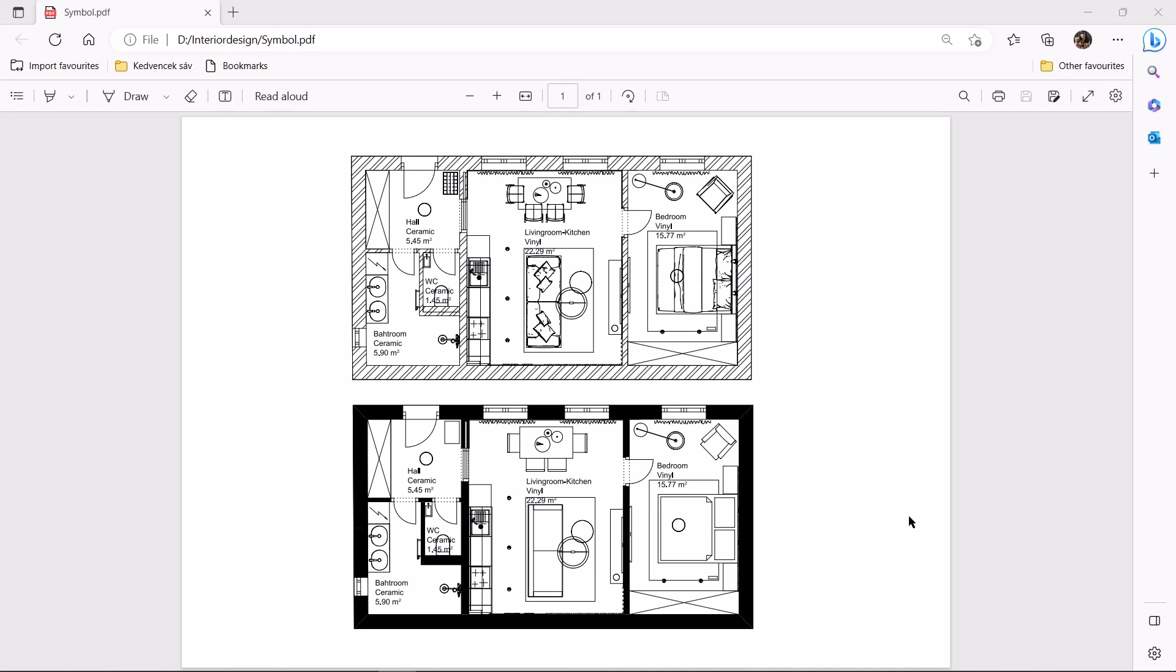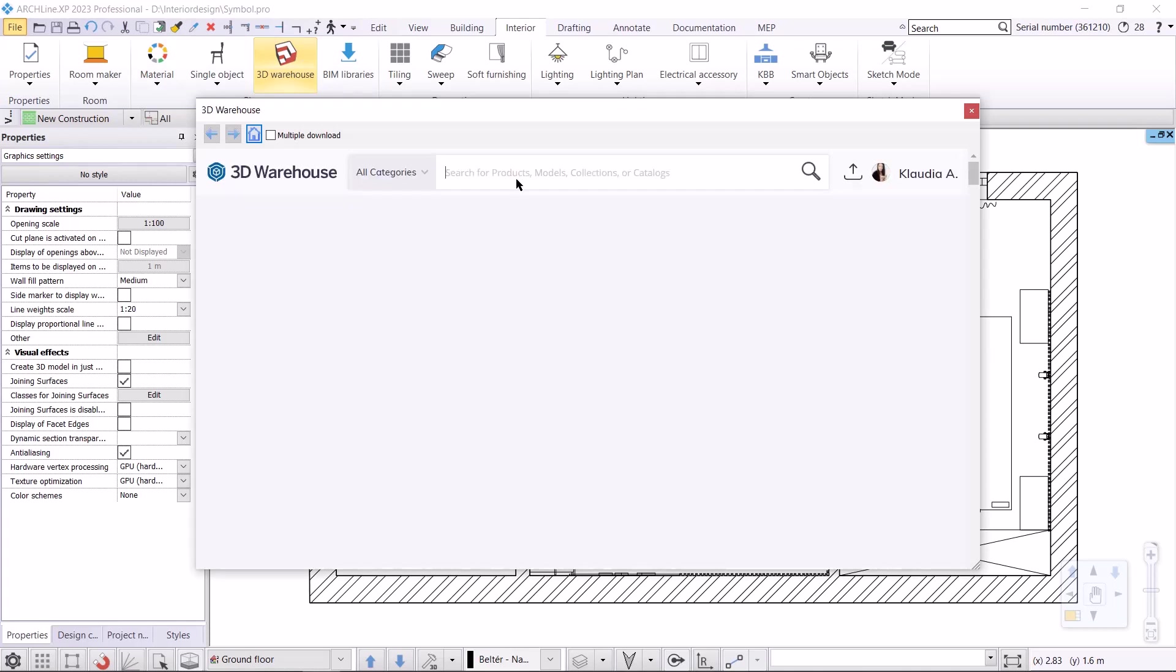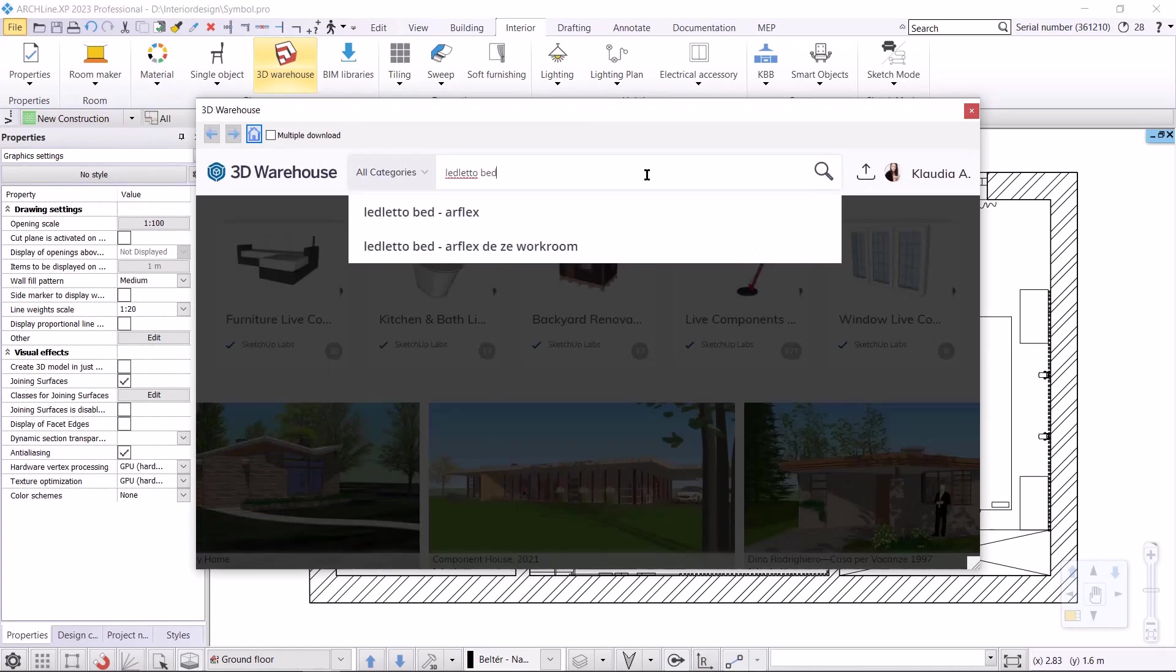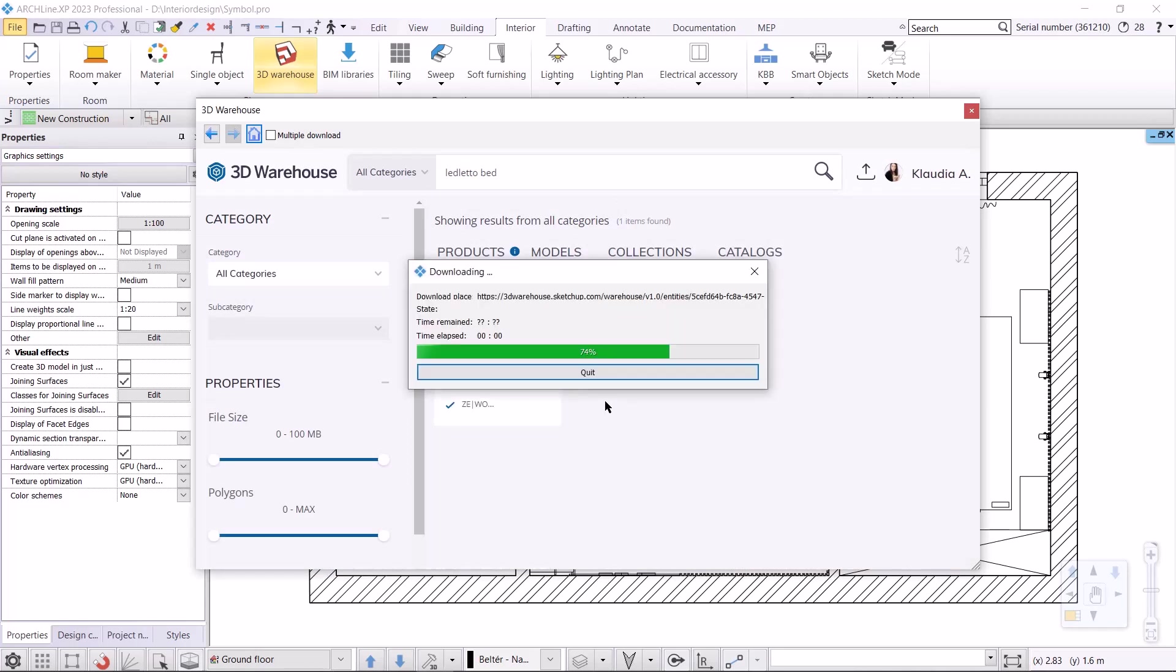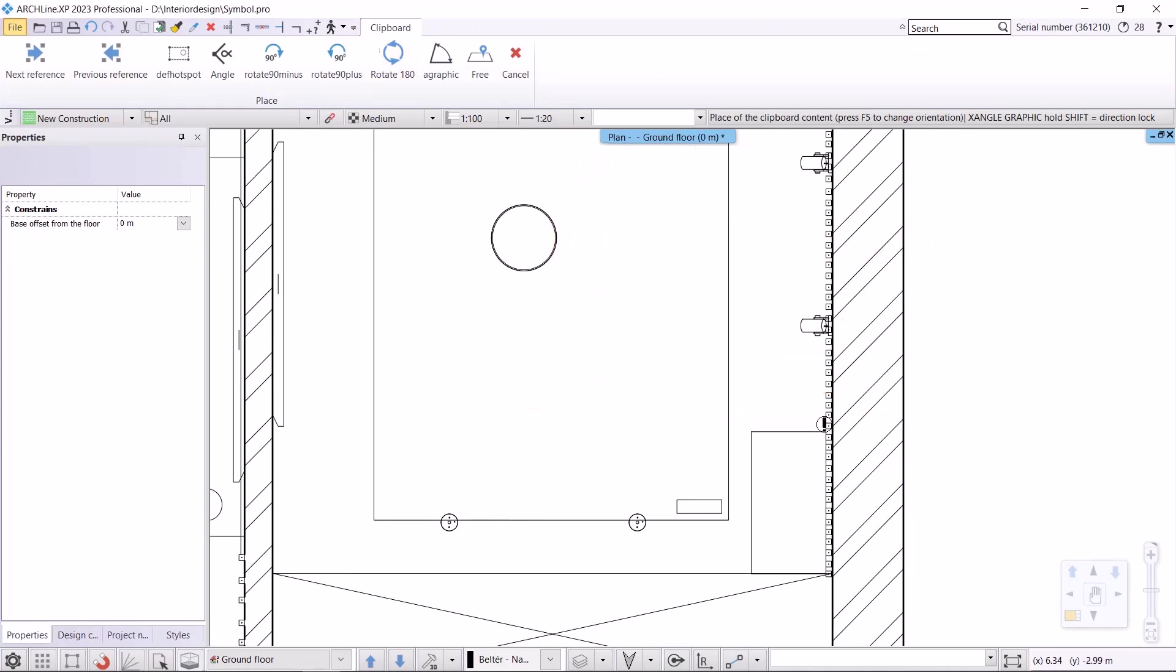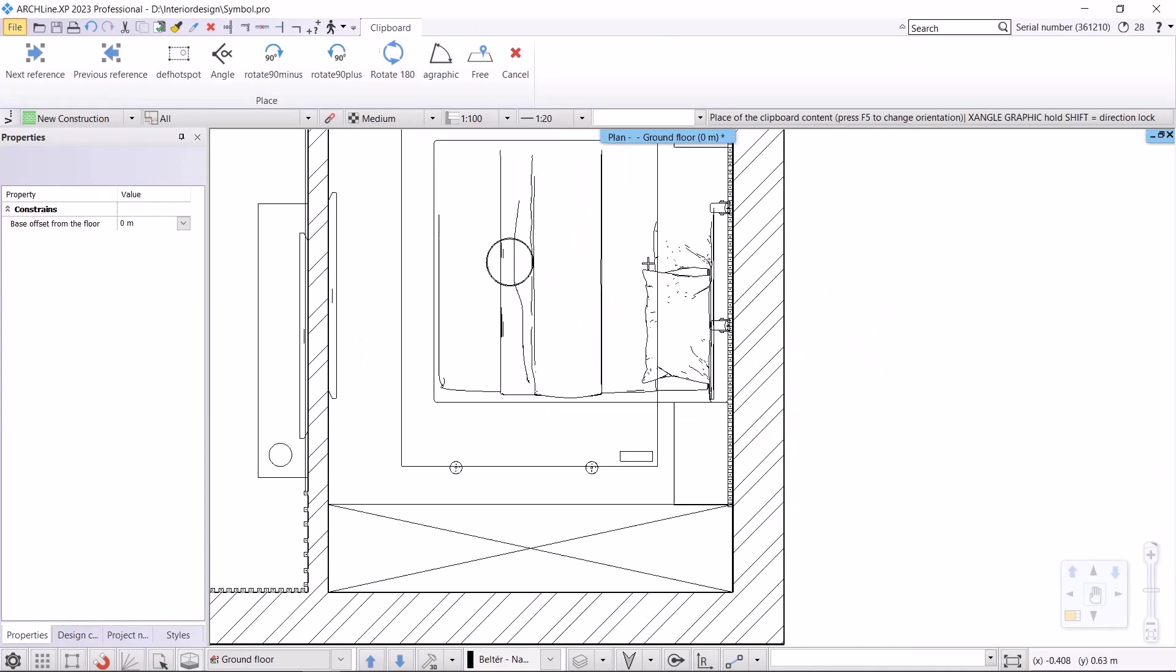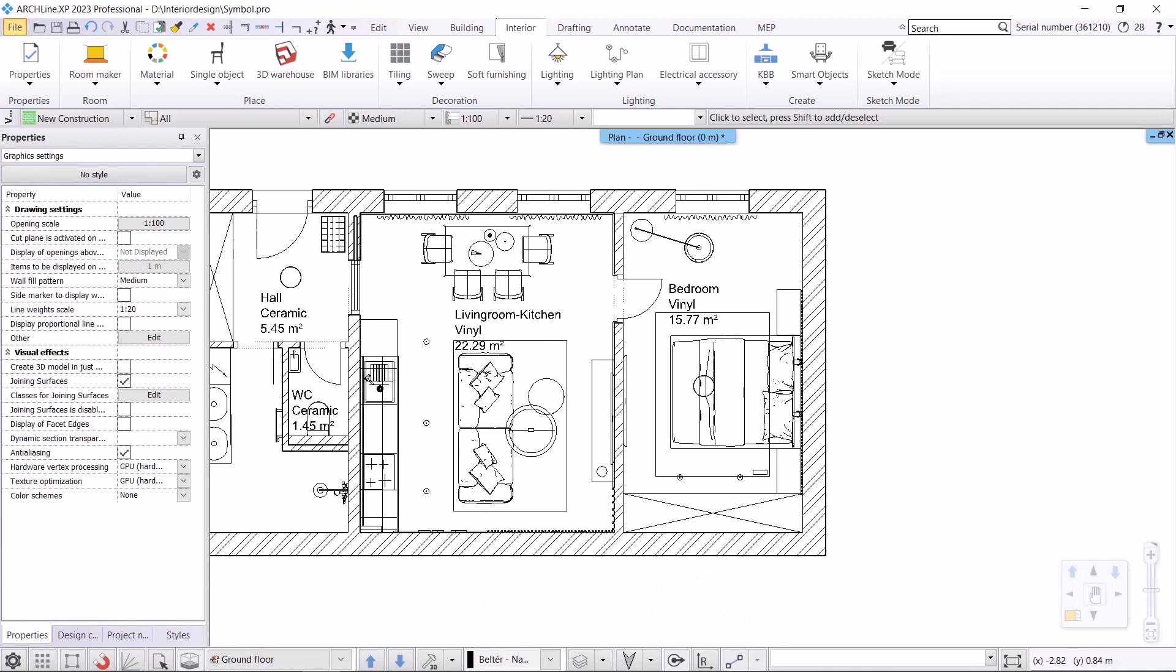To begin, we'll download some objects from the 3D warehouse to use in the bedroom. We'll use the Interior 3D Warehouse command and select the Direct Download option. First, I want to download a bed called Lead Leto Bed. I am downloading the model 2023. I rotate it and place it on the floor plan, and adjust the width to fit between the two bedside tables. It will be 1850mm including frame.